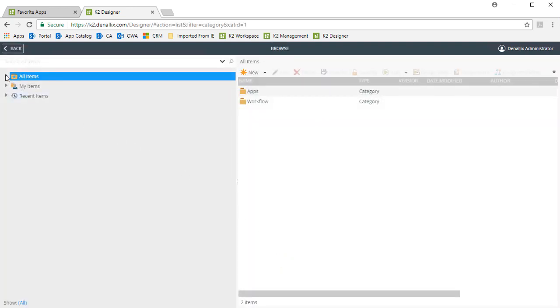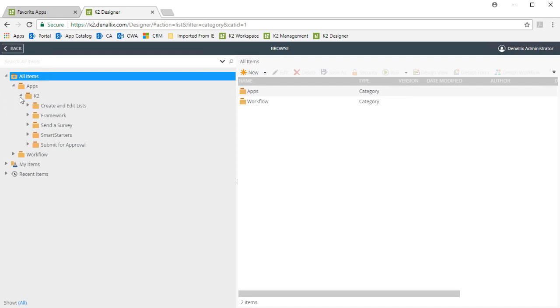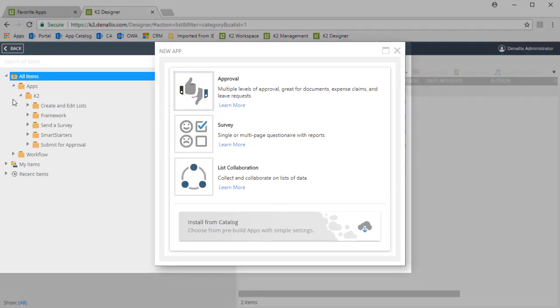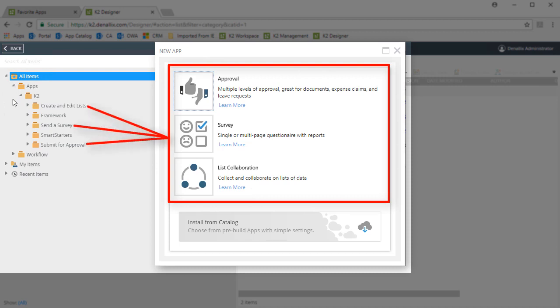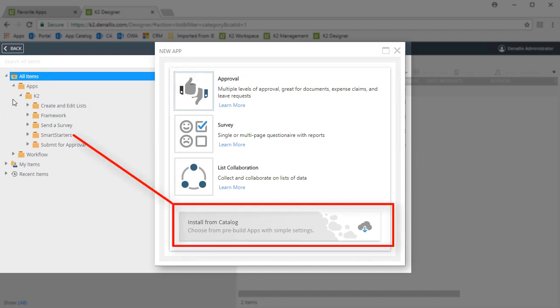Let's make a note here. When you create an app from one of the three App Wizard template options, K2 will create them under the Submit for Approval category, the Send a Survey category, or the Create and Edit Lists category. These categories line up with the Approval, Survey, and List Collaboration template-style apps on the New Apps screen when you create an app. Also, the Smart Starter apps will be installed under the Apps K2 Smart Starters category structure in a similar fashion.